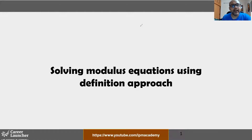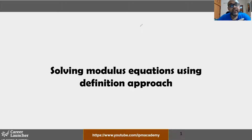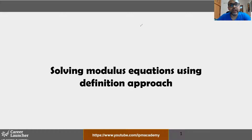We're going to start with the third session on the modulus topic. In the last two videos we've seen the definition of the modulus and the two basic approaches. In the last video we looked at the distance approach. In this video we're going to learn solving modulus equations using the definition approach.